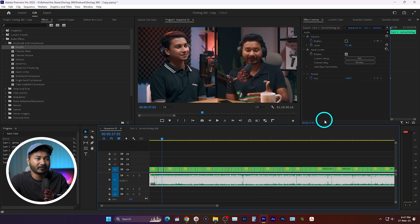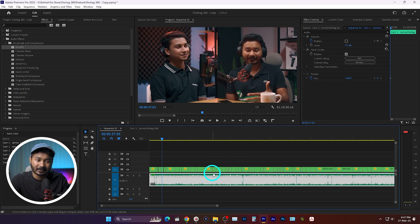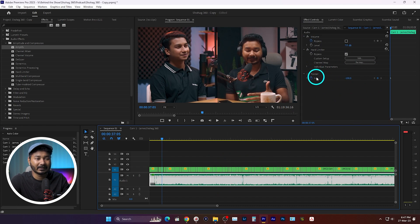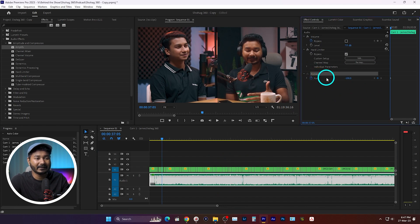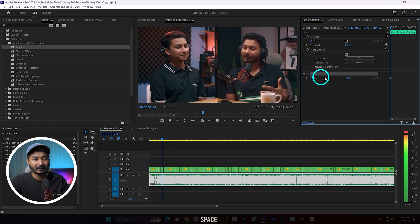After some time I found the answer. If I go to the Effect Controls panel, I can see what is happening: when working on a multicam sequence, Premiere Pro is automatically making the Pan setting minus 100, which locks audio to the left channel only.